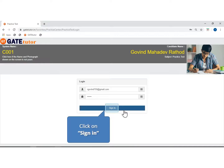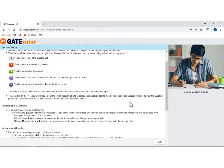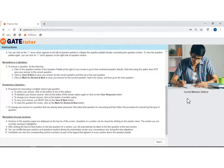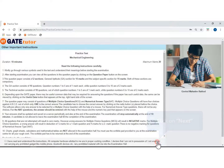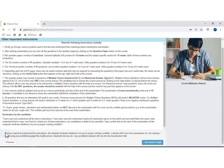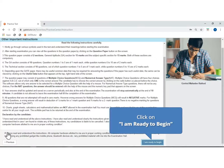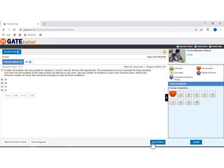Click on sign in. Click on next. Click to accept the terms and conditions. As you read all the instructions, click on the 'I am ready to begin' button to start the actual test. Now the test is started.